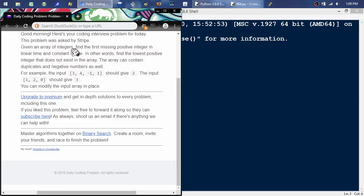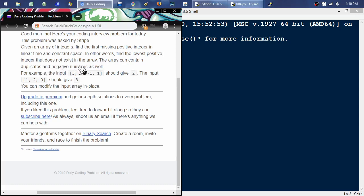Given an array of integers, find the first missing positive integer in linear time and constant space. In other words, find the lowest positive integer that does not exist in the array. The array can contain duplicates and negative numbers as well. For example, the input [3, 4, -1, 1] should give 2. The input [1, 2, 0] should give 3. You can modify the input array in place.